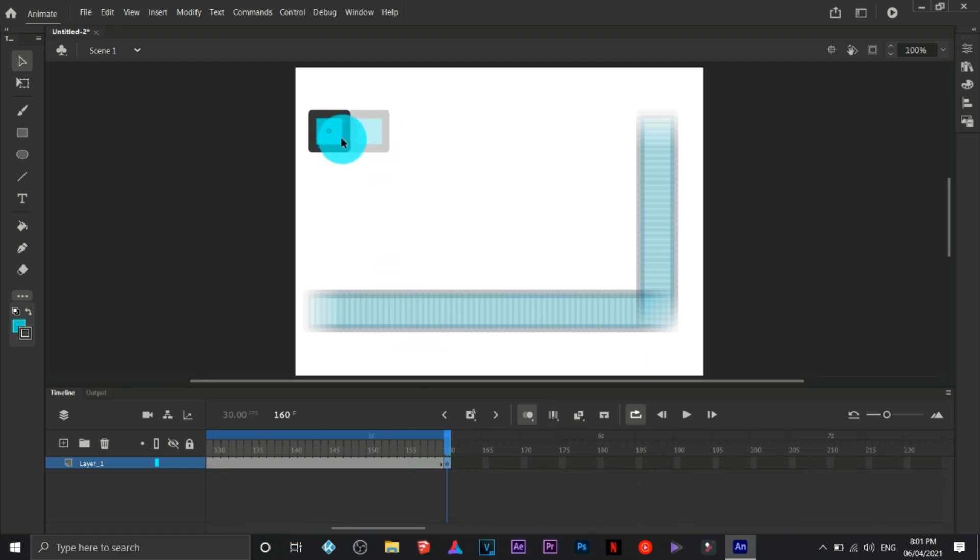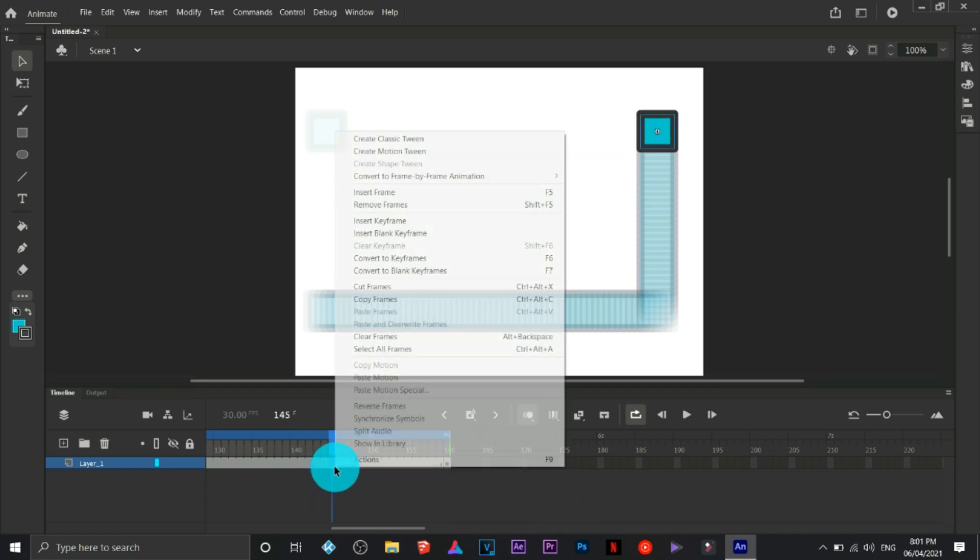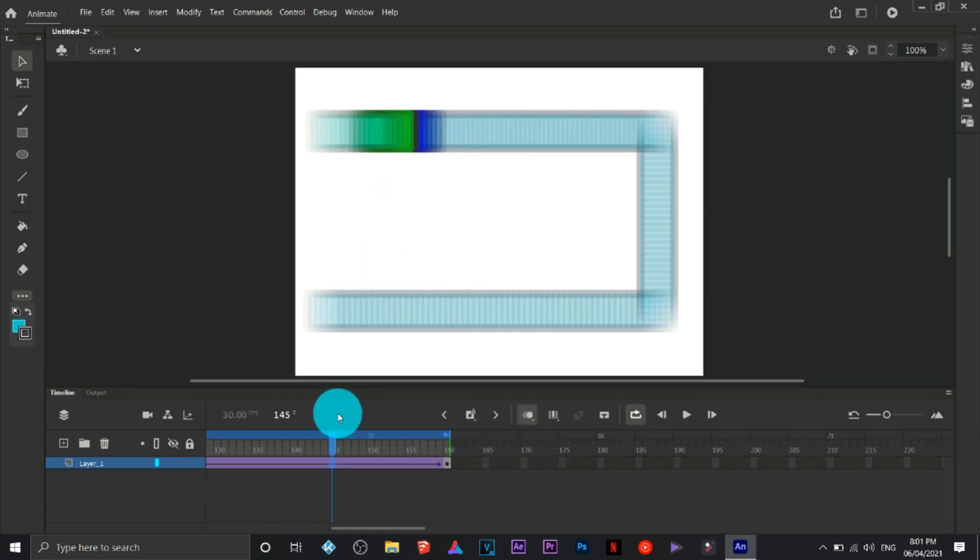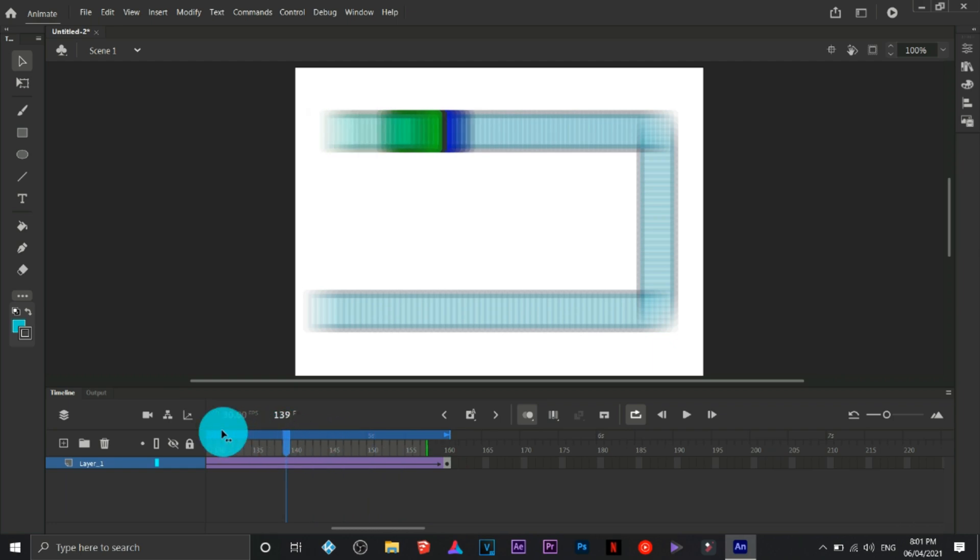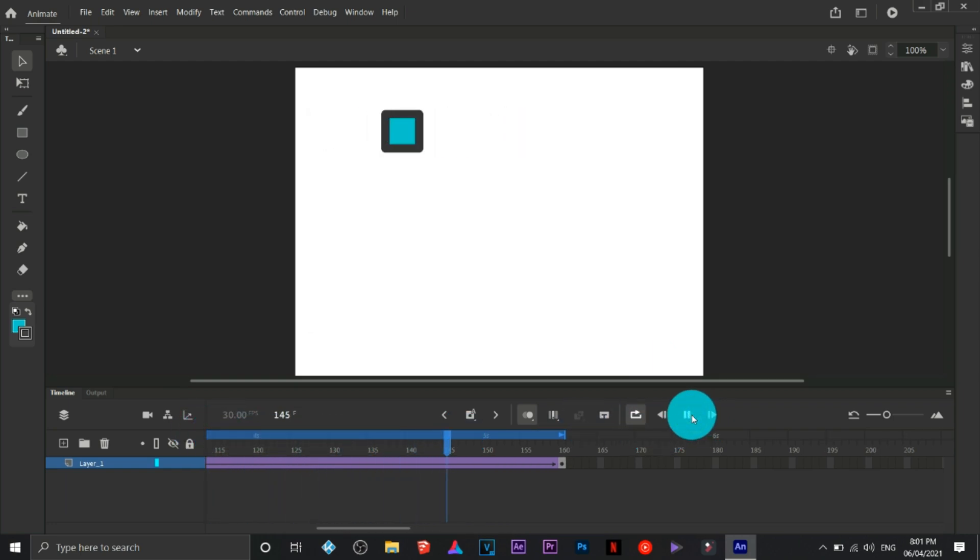So I'm going to continue with the steps. There you go, same thing.